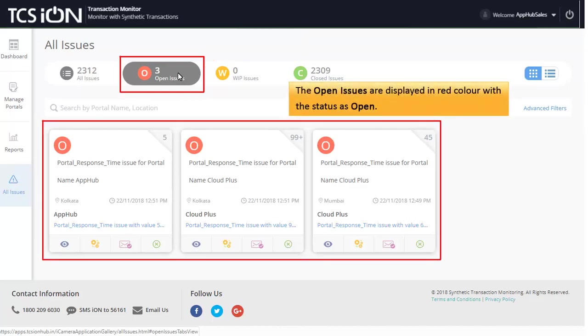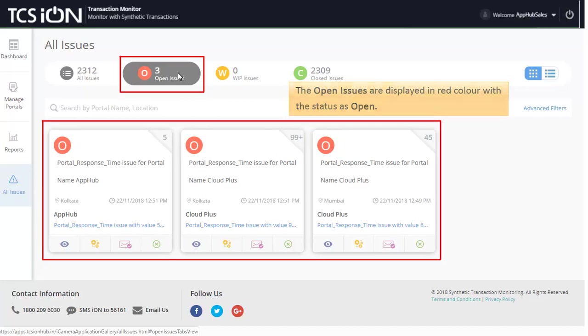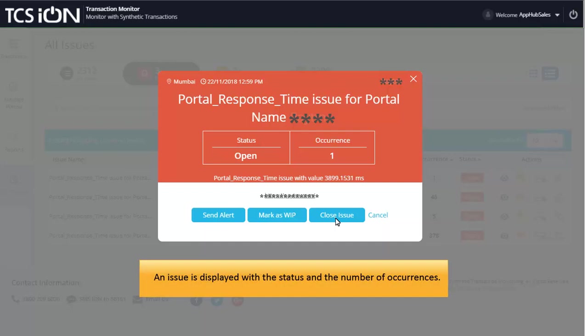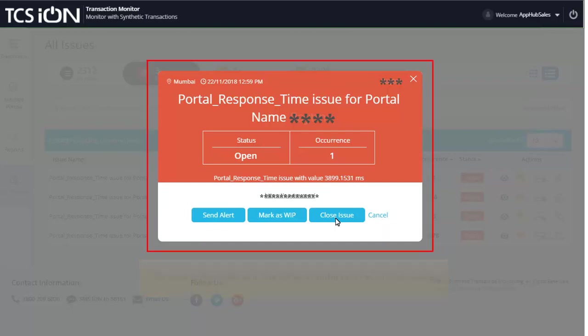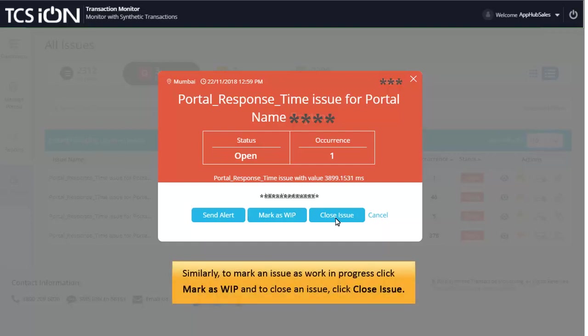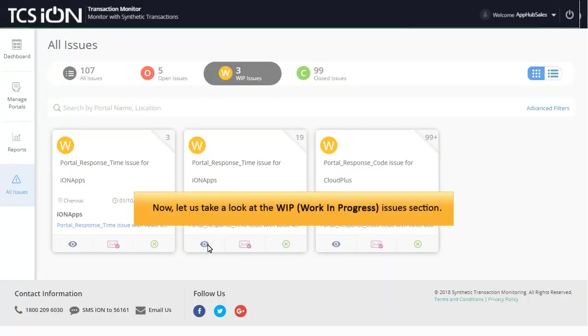The open issues are displayed in red color with the status as Open. You can view an issue by clicking the View icon. An issue is displayed with the status and the number of occurrences. To send an alert message to the intended recipient, click Send Alert. Similarly, to mark an issue as Work in Progress click Mark as WIP and to close an issue click Close Issue.